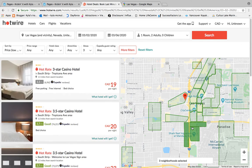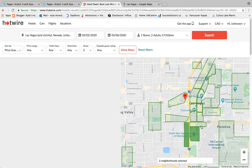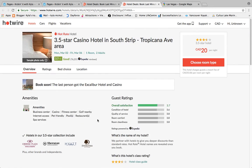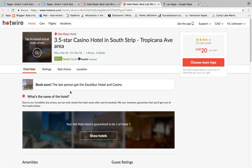I'm going to click all the areas considered south of the strip — you'll see three that are darkly shaded green. If you want to remove an area, just click it again and it goes away. Now there's a 3.5-star hotel south of the strip for $20 a night. Let's click on it. Here is one of my main tips for Hotwire: if you see this little message highlighted in blue that says 'Book soon — the last person got the Excalibur Hotel and Casino,' I never book unless this message is there.